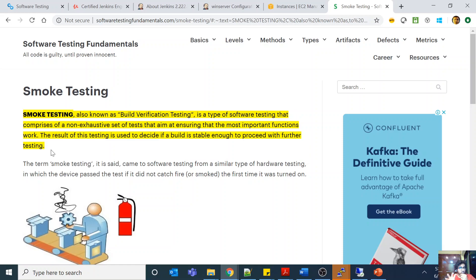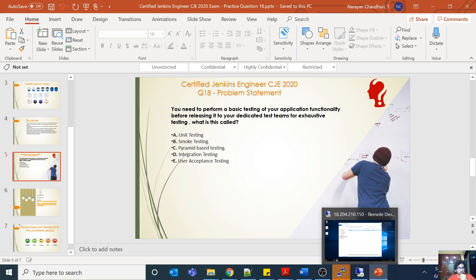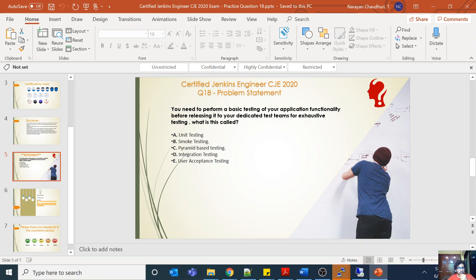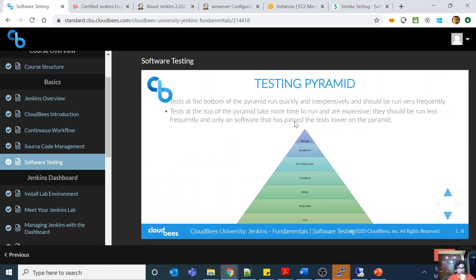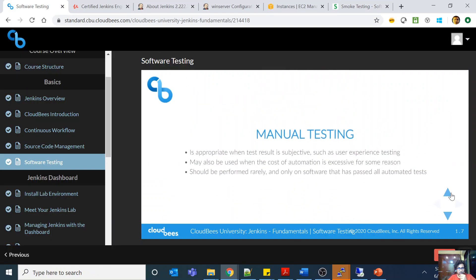It is basically a very basic sanity test, and then you hand over to the other testing suites. The use case here is: do basic application functionality testing before releasing it to your dedicated team for exhaustive testing. This basic sanity test is smoke testing.